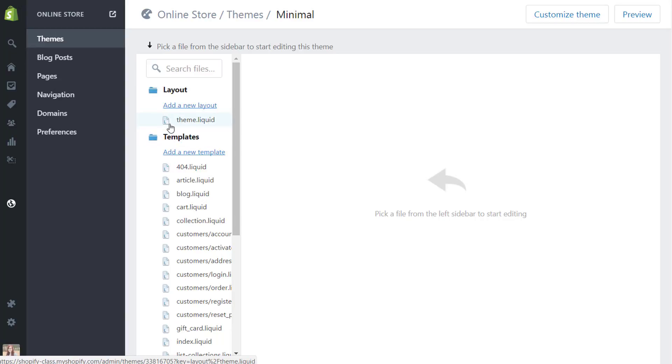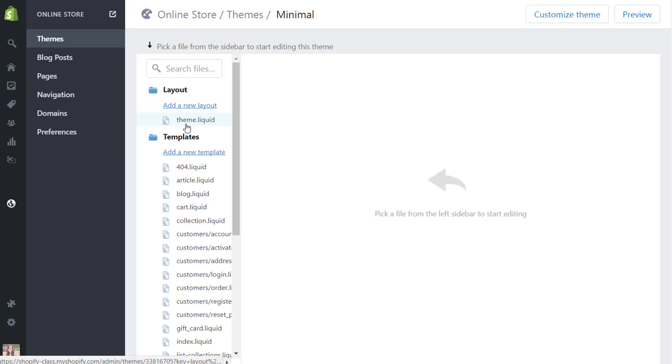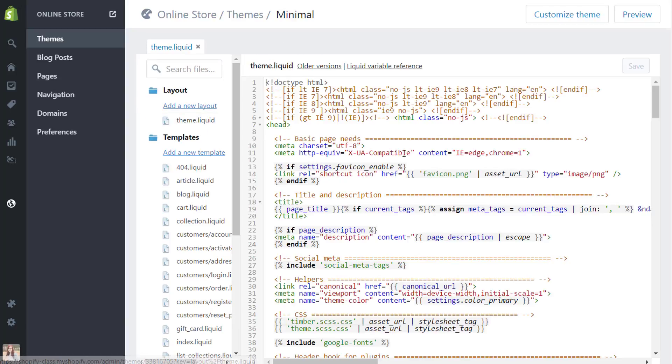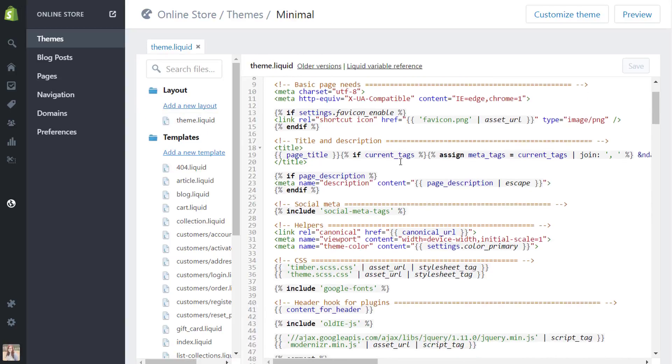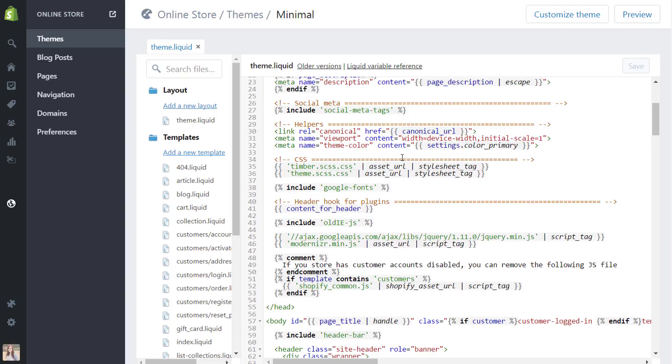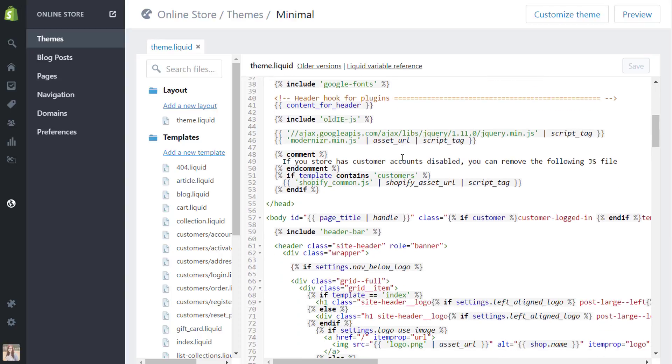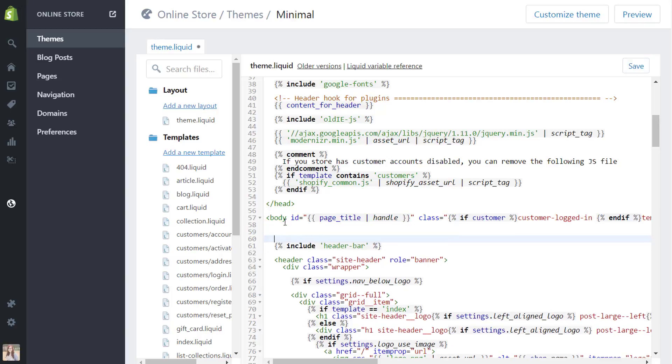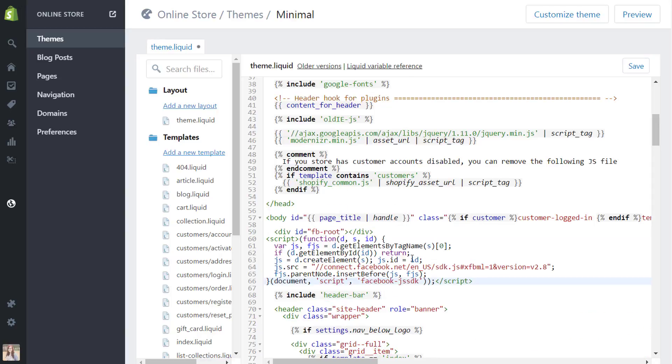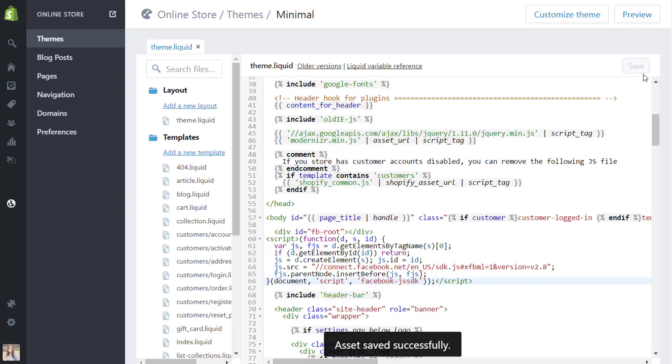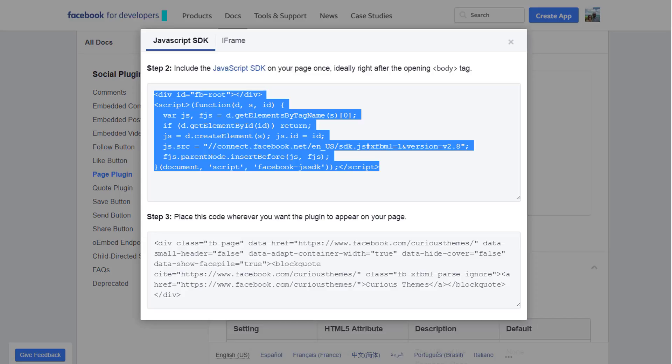So we're only going to be editing this theme.liquid file that's under the layout folder. You'll click on that to open it. And if you remember, you saw that it wanted it to be placed after the opening body tag. So here we have the opening body tag. You'll just search this file and see where the body tag is. It is going to be up closer towards the top. And I'm just going to hit enter twice and paste that there. Okay, that's pasted it, and now we're just going to hit save.